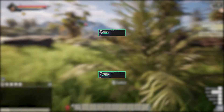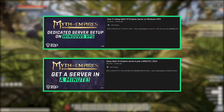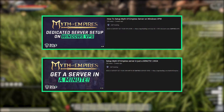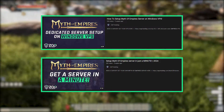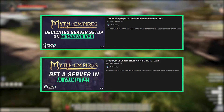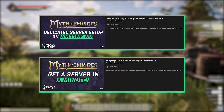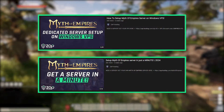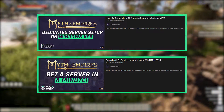Also, if you don't have a Myth of Empire server yet and are interested in getting one, then make sure to check out the video description where you will find a link to our tutorial videos on how to set up a server or get one in just a minute.